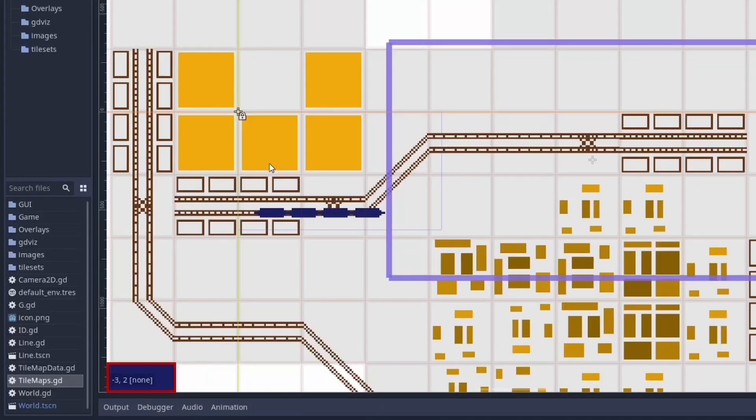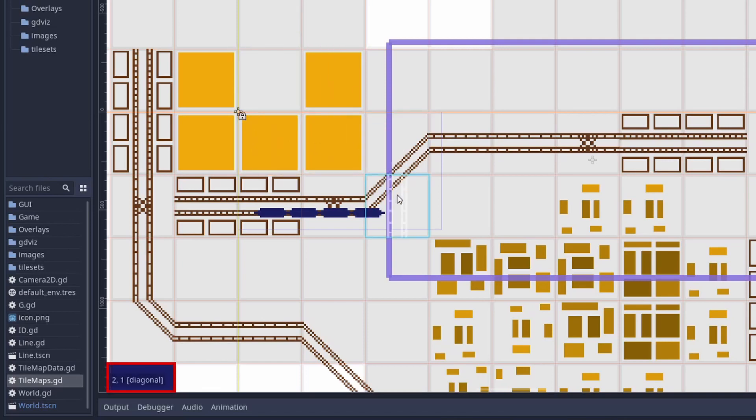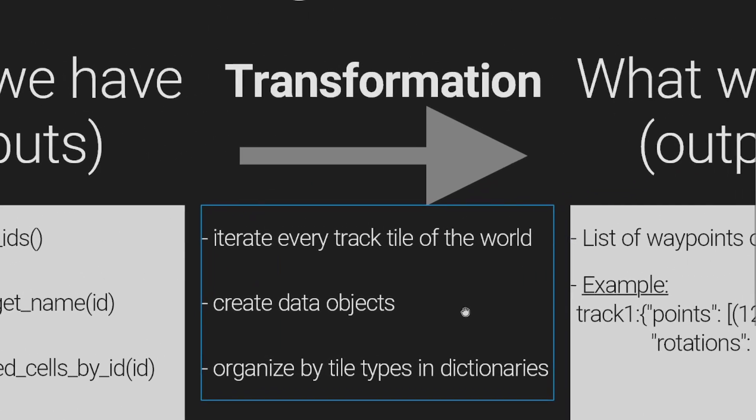When we place a certain tile in the tilemap, it places it in a cell. The cell is the position of that tile. It starts with 0,0 in the top left corner and increases by one right and down. Using tilemap.getUsedCellByID, we get the list of all cells occupied by that tile that has this specified ID.